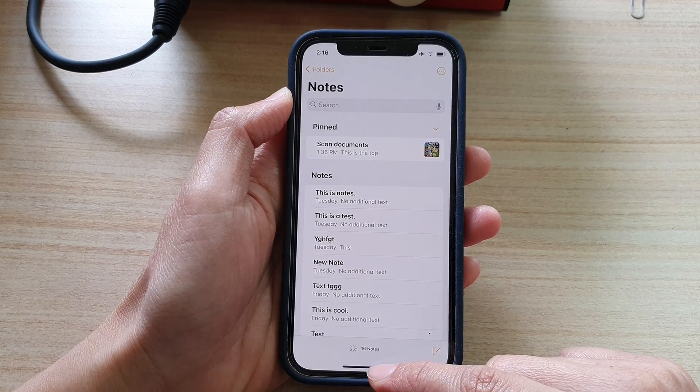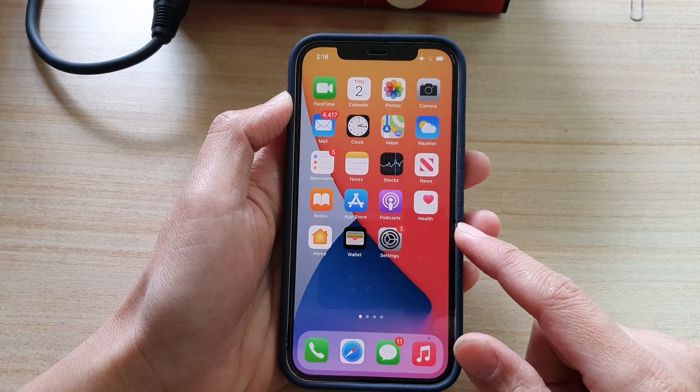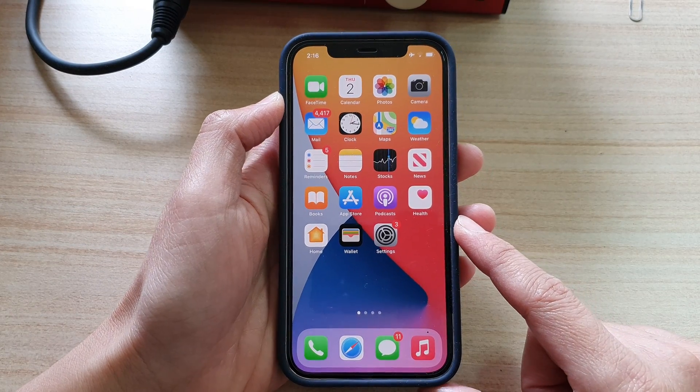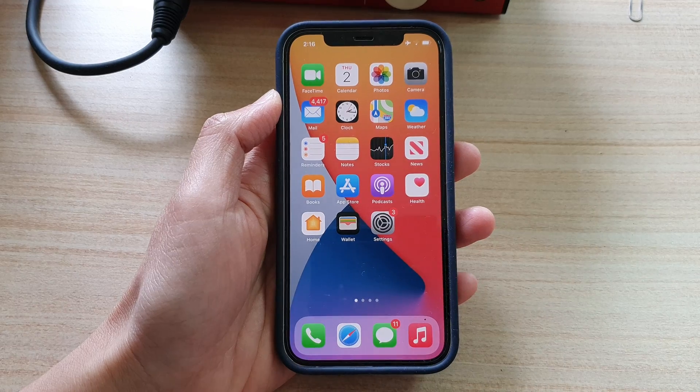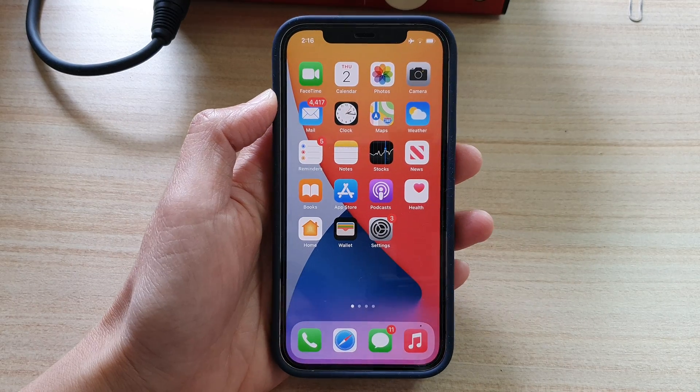Finally, you can swipe up to go back to your home screen. Thank you for watching this video. Please subscribe to my channel for more videos.